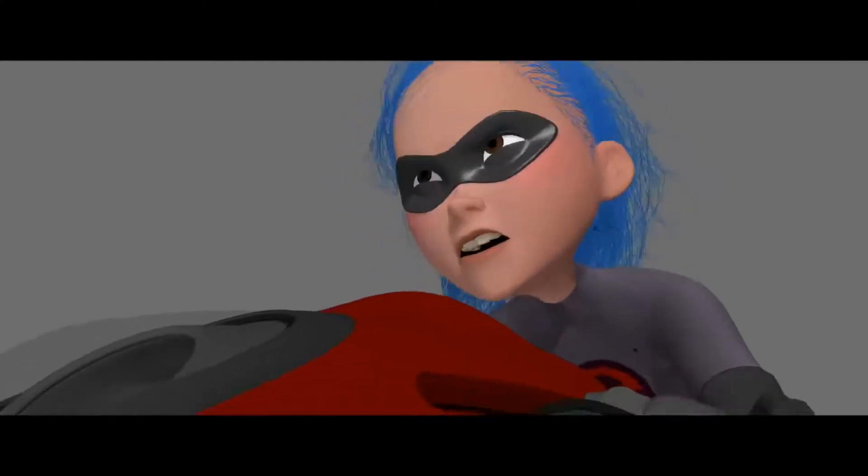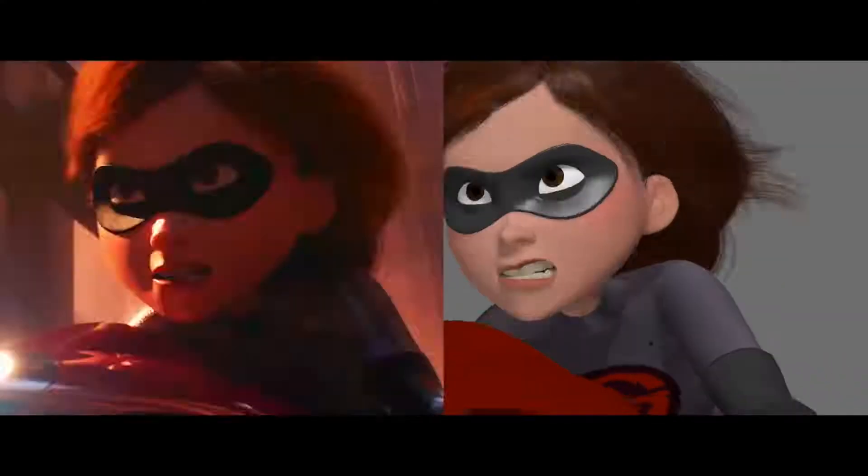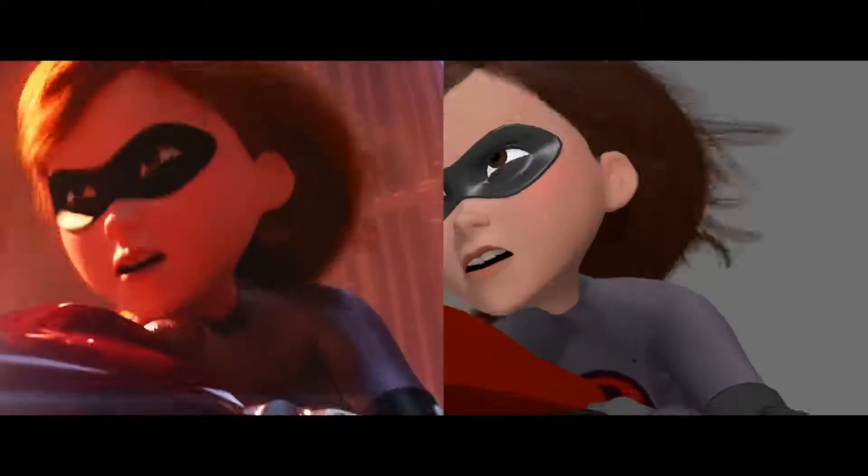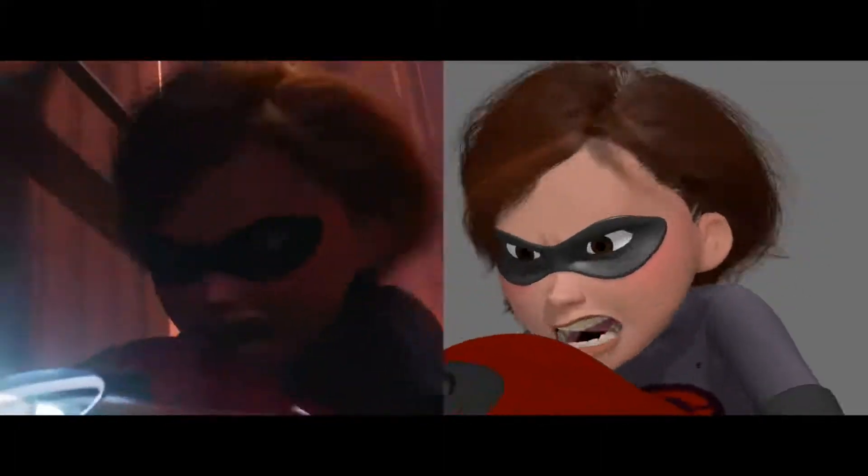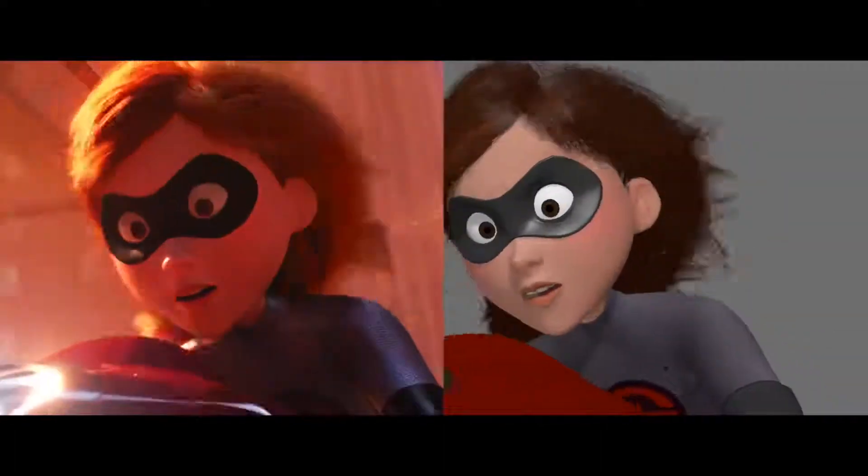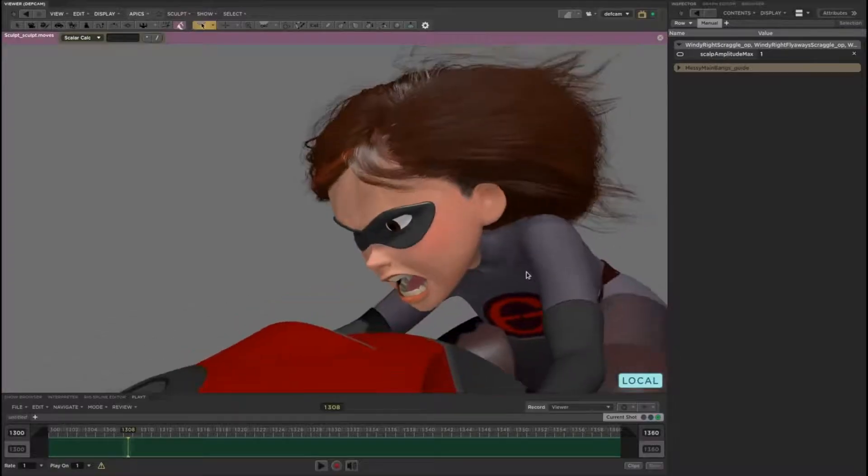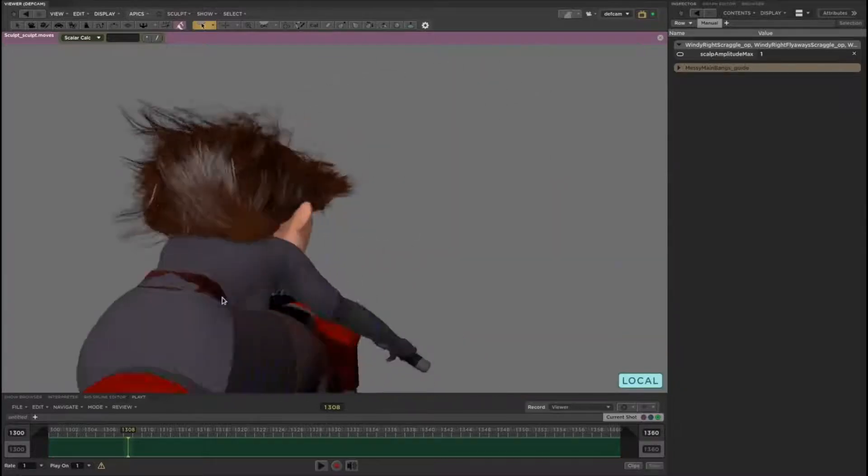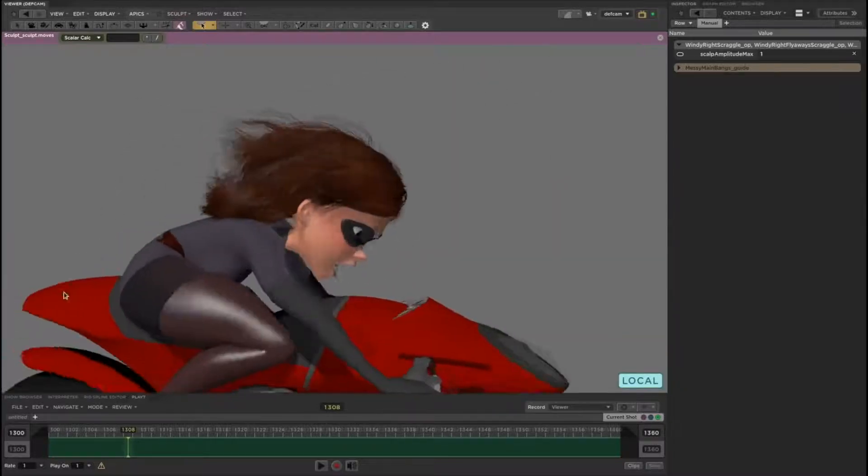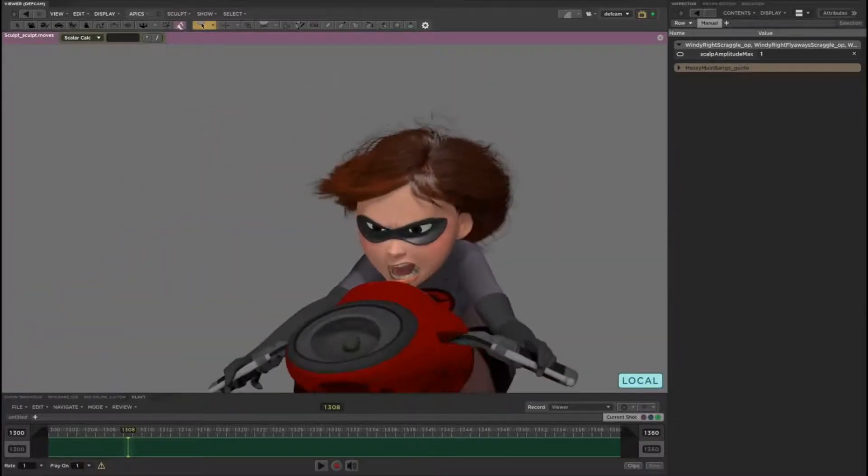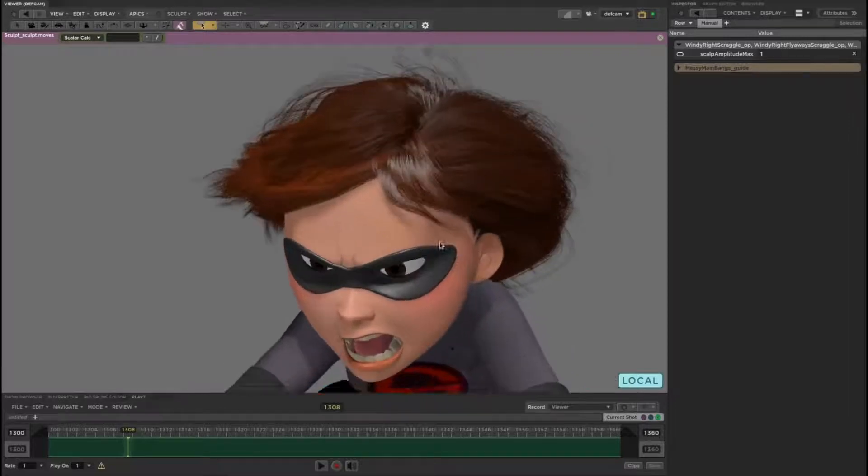But on Incredibles 2, we made sure that animators had access to full fidelity hair at all stages of the pipeline, making their job a lot easier. There's no baking or recording step required to see the full fidelity hair. It's just always there and always live for you to edit if you want it.